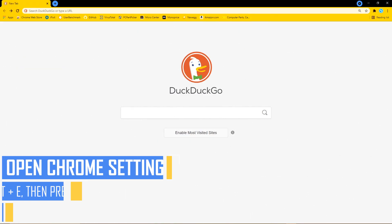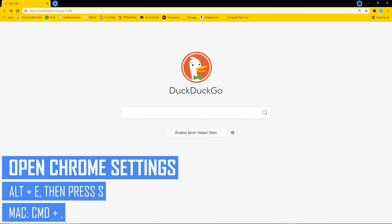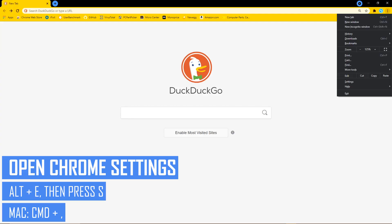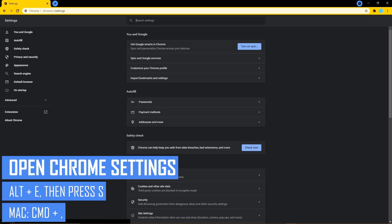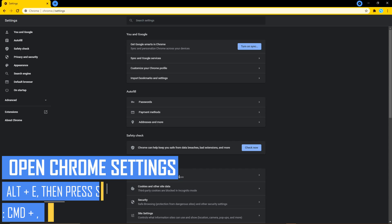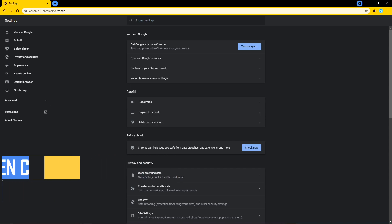To open the Settings page for Chrome, for all except Mac there is no direct shortcut, but here's a workaround: hold down ALT and E, and when the menu opens, press S. On Macs, you can completely bypass the menu by pressing CMD and the comma key.